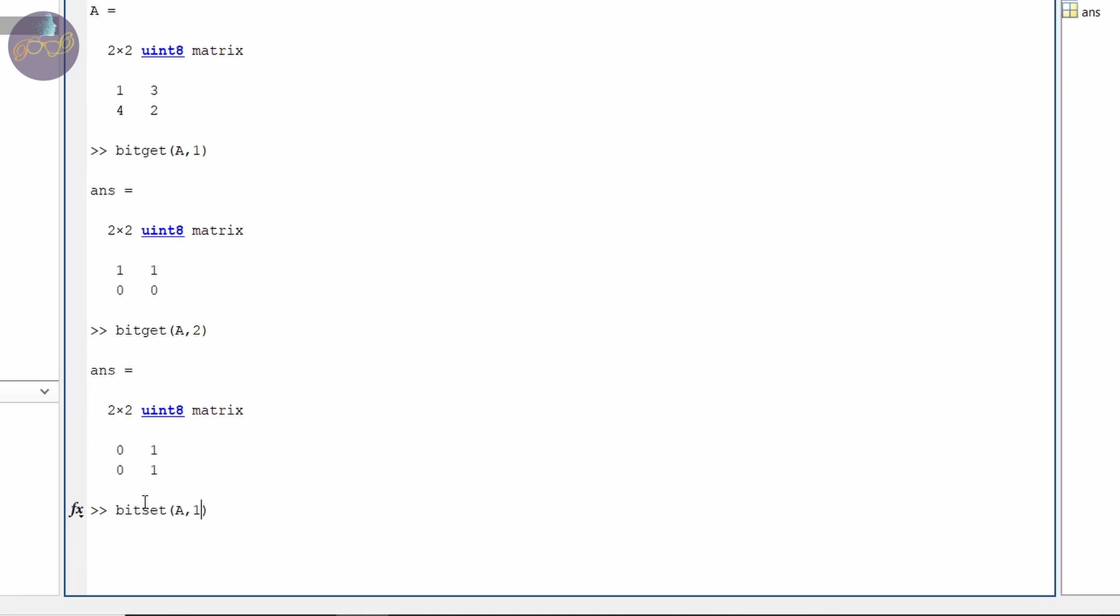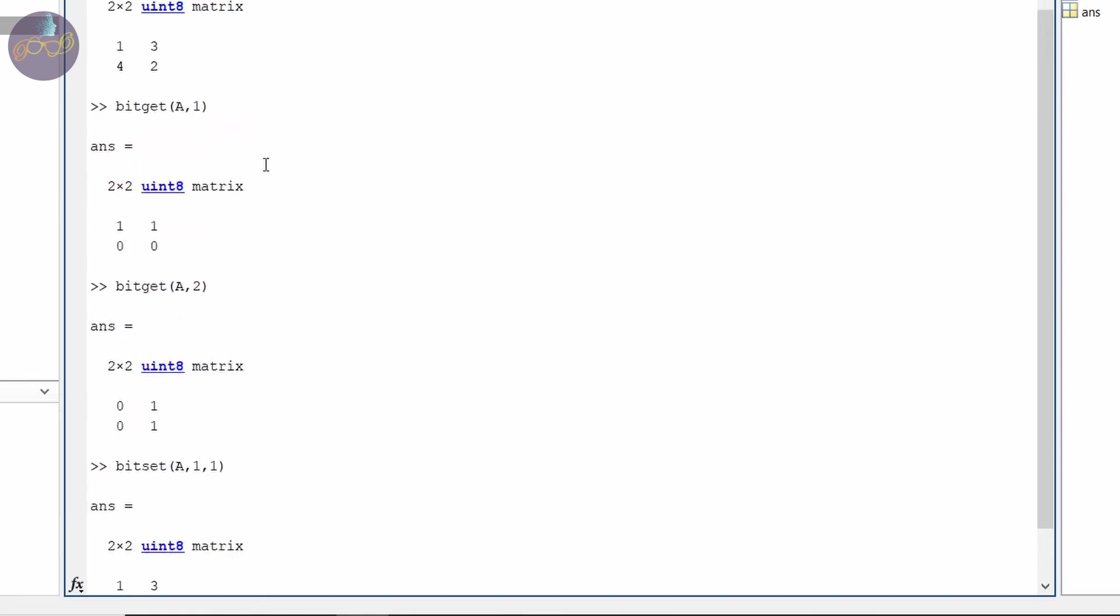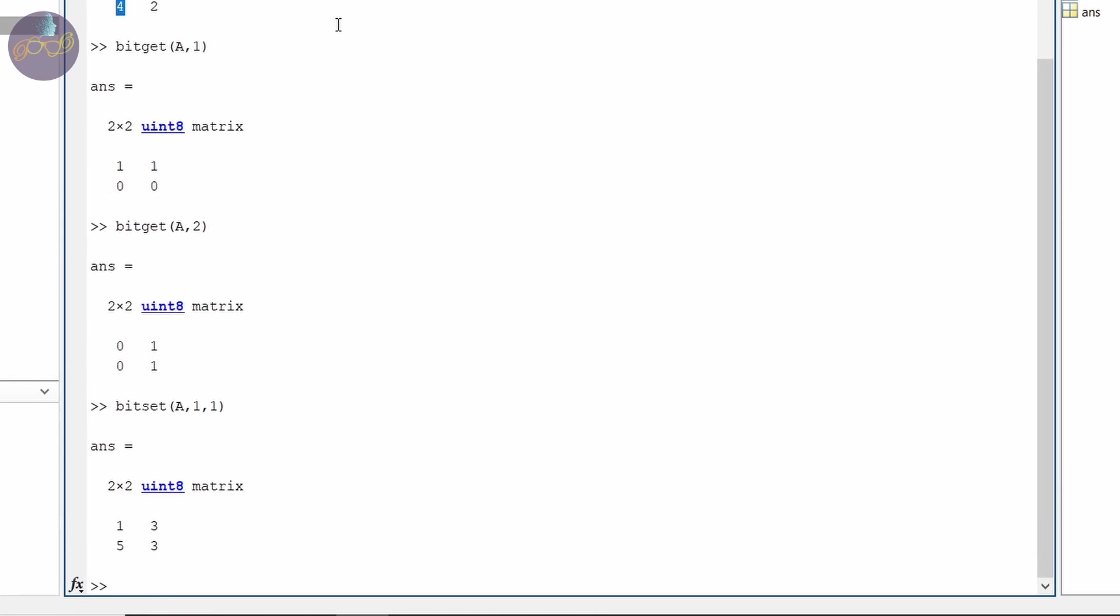The command is bitset A. We will set first bit as 1. Now it is 1, 3, 5, 3. Earlier it was 1, 3, 4, 2. Now this 2 changed to 3. In 3 there was already 1 so there was no change. Here there was already 1 so it didn't change. And this was 4 but it changed because there was not one on the first bit place.